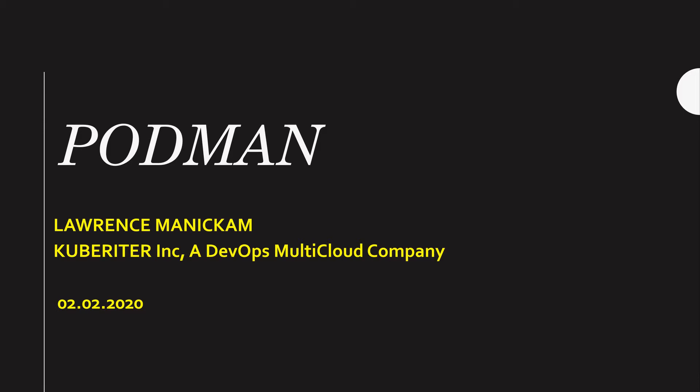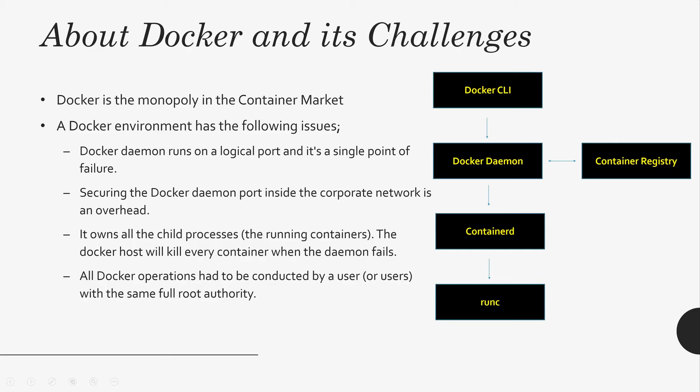We all know Docker. Docker is the market leader in the container industry. Docker has its challenges. First of all, Docker has many layers in its architecture. And also Docker Daemon is running on a logical port. Look at the diagram, you can see many layers.